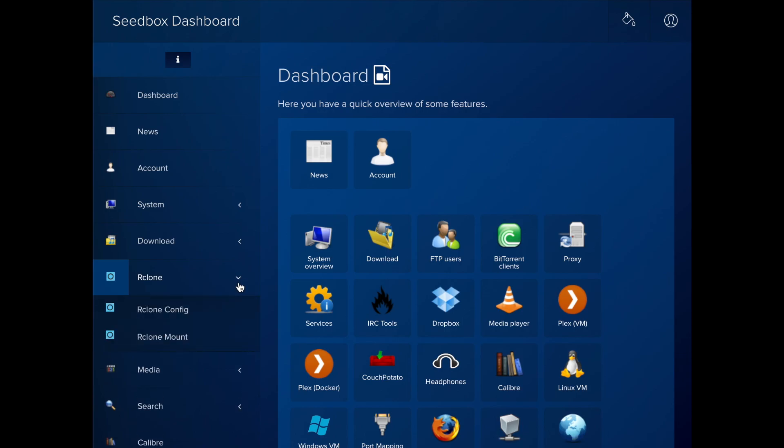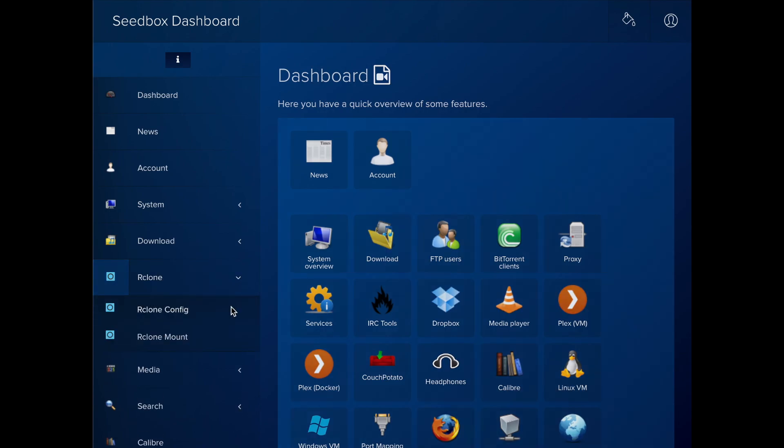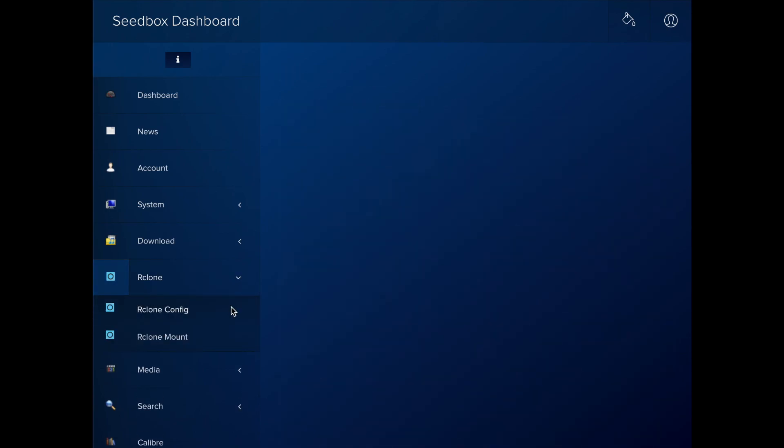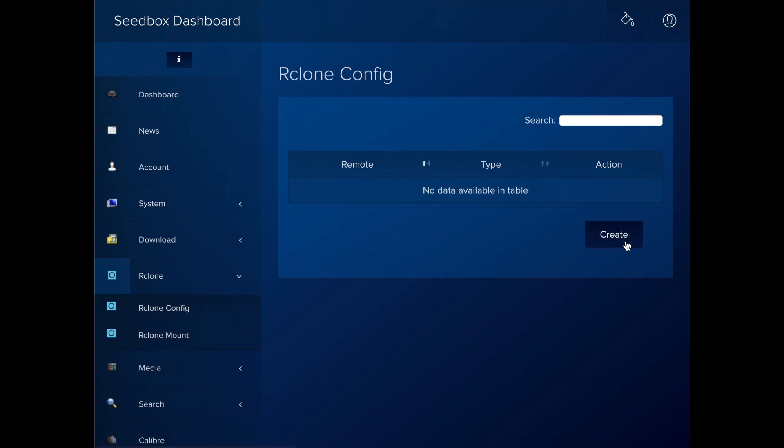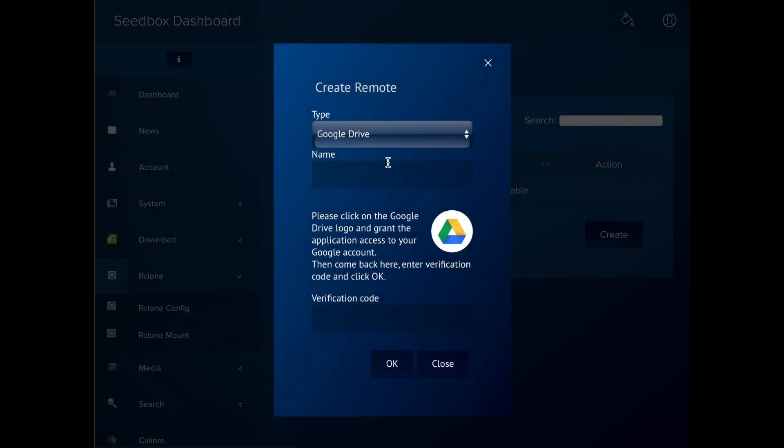To add it, select Remote Config in the dashboard left side menu. Then click on Create. Select the remote type. For this demo, we're going to use Google Drive.